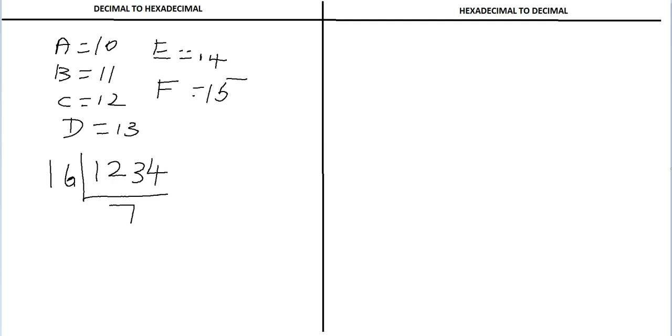Then divide 77 by 16, the quotient is 4 and the remainder is 13.